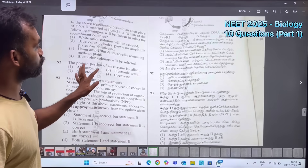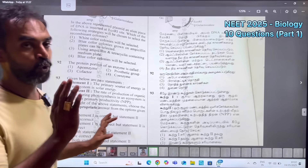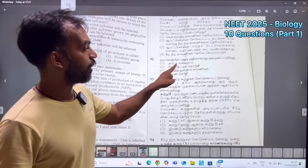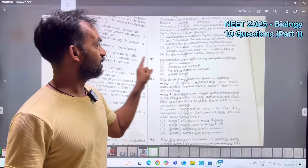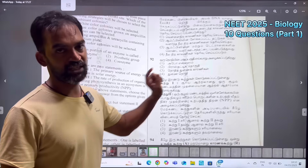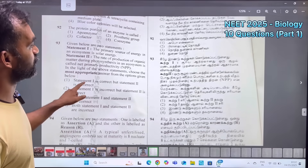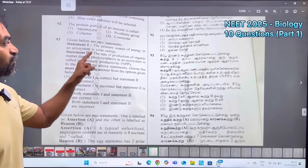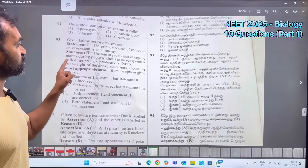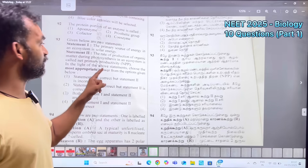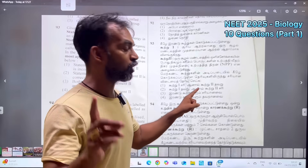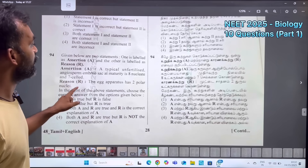Next question: the protein portion of an enzyme is called APO enzyme. The protein part of the enzyme is the Apo enzyme. Statement 2 is incorrect, and the answer is option 1.